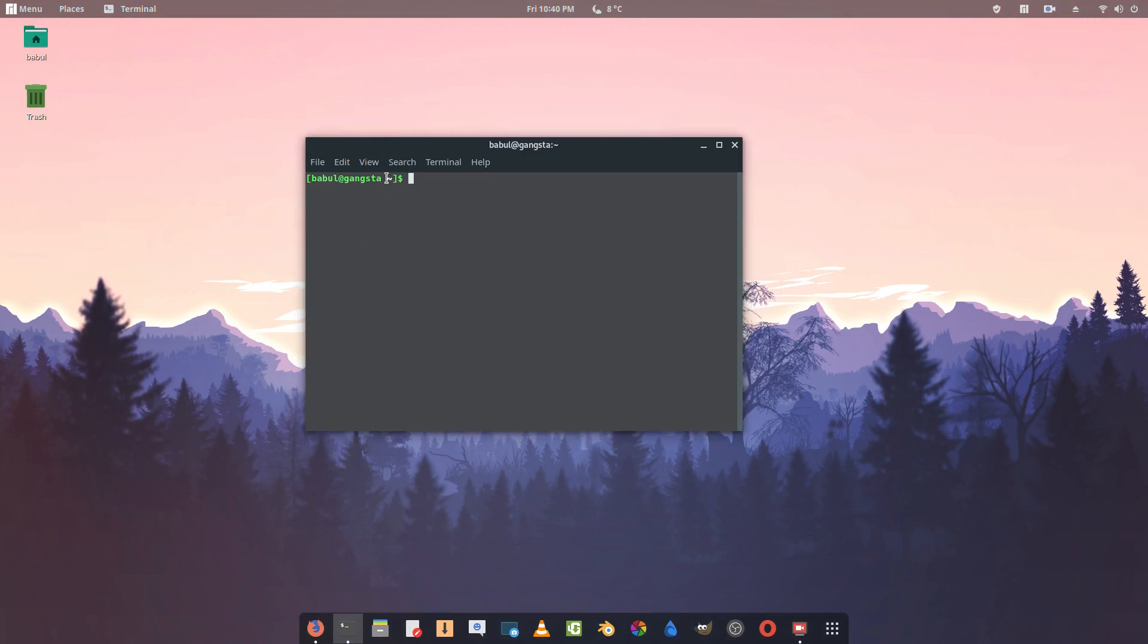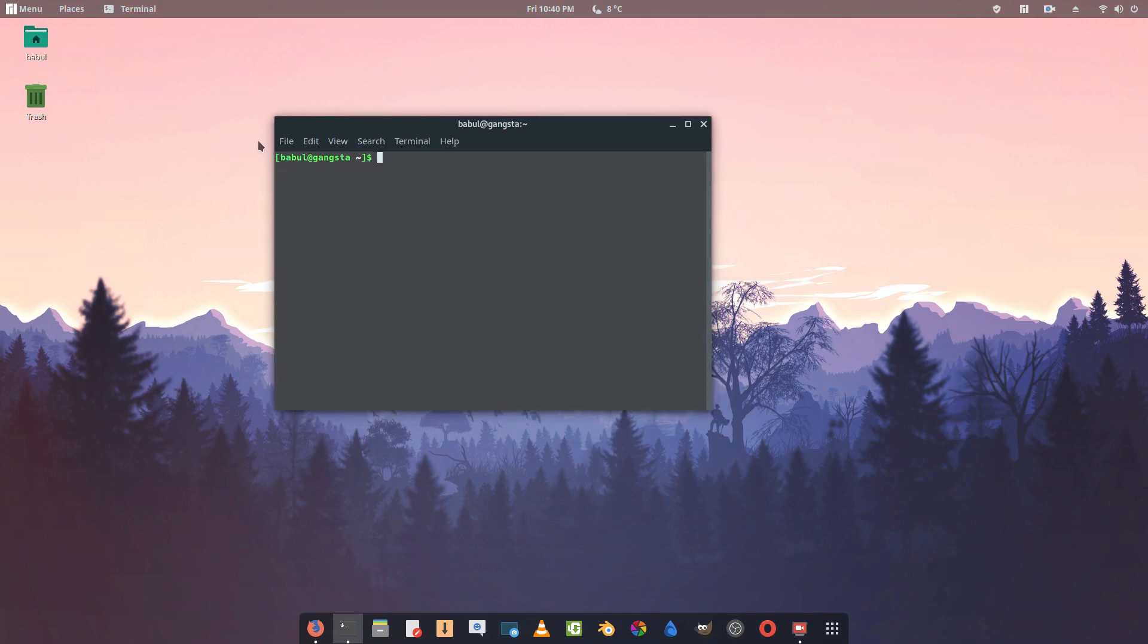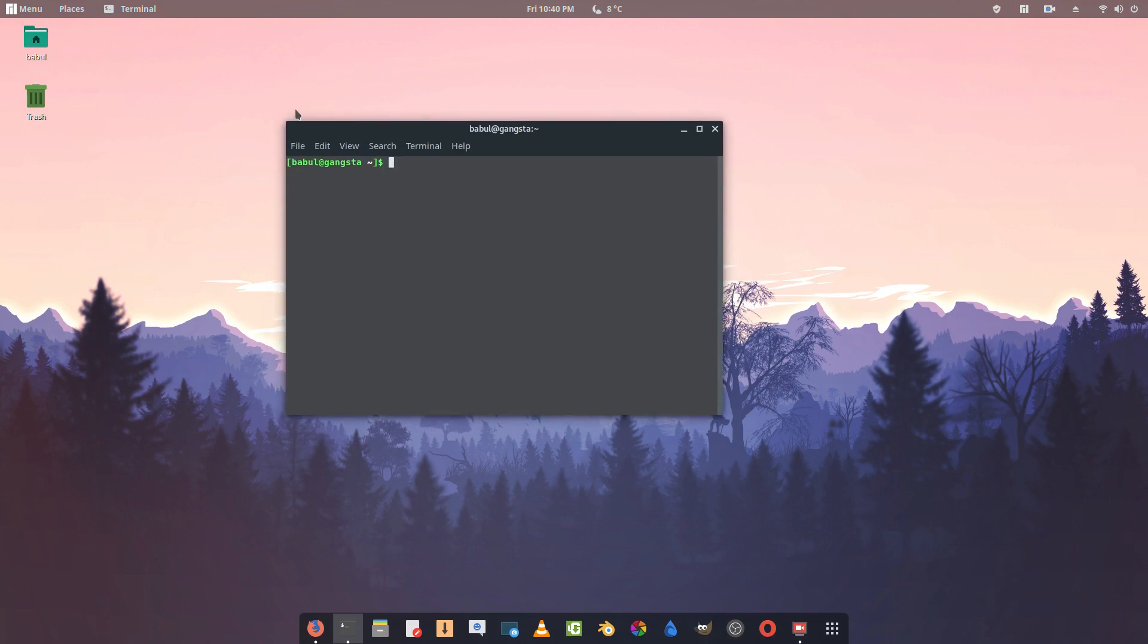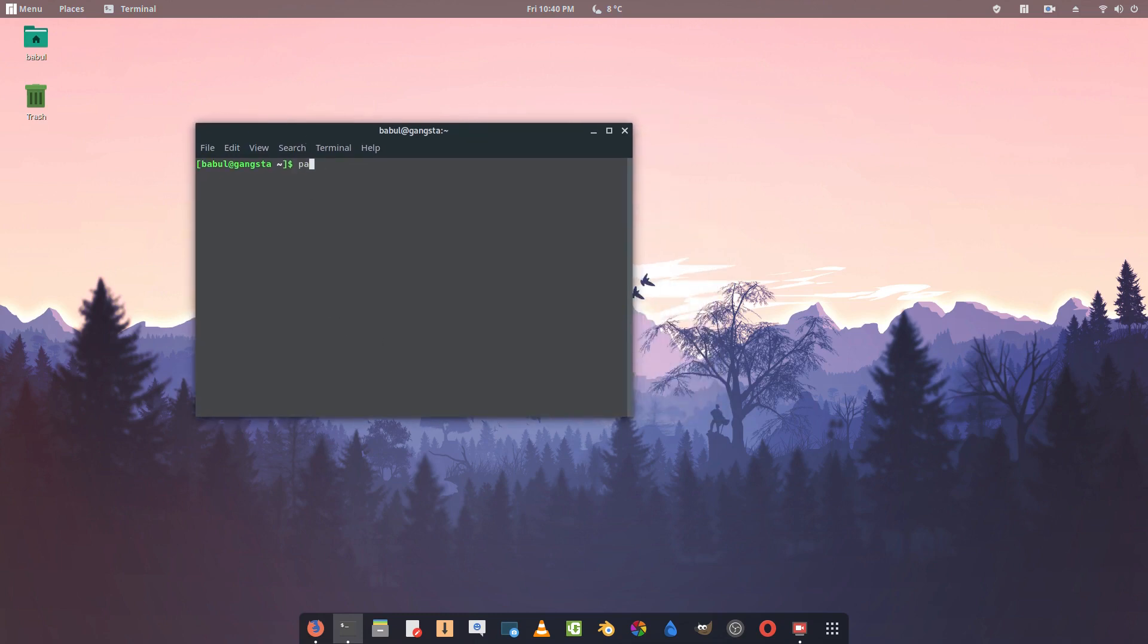If you are into penetration testing and you want to set up your Manjaro into a hacking machine, I'll show you how. Because it's Arch Linux, you can't use apt on it.